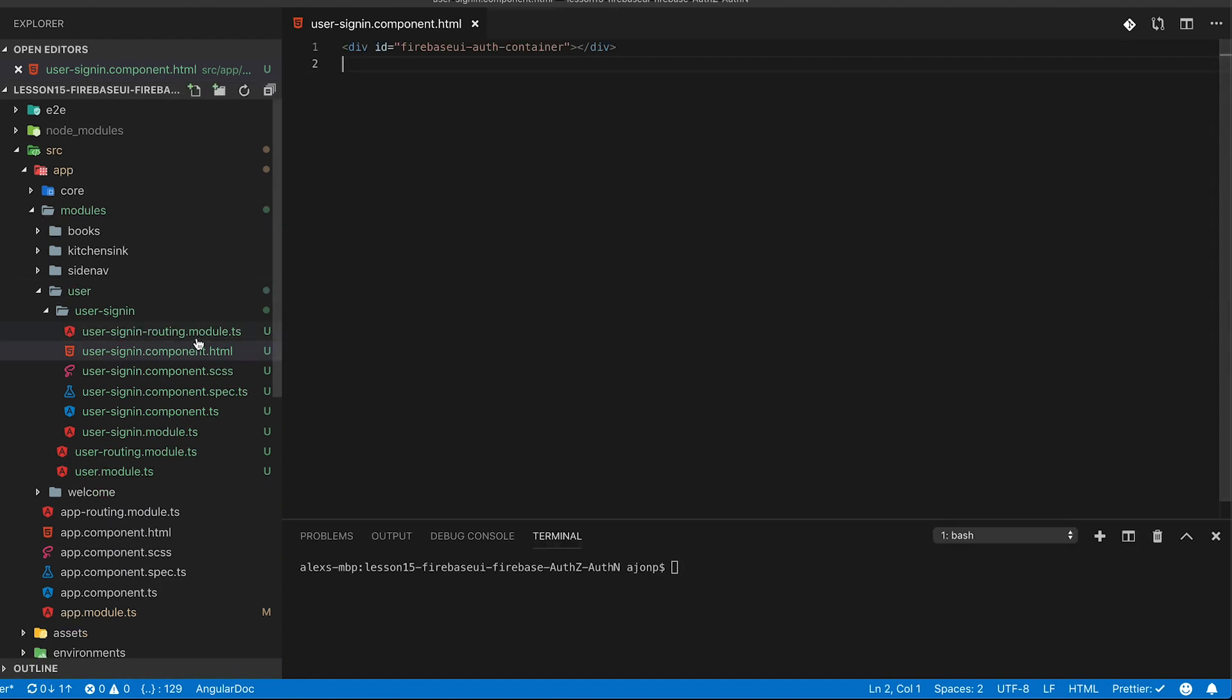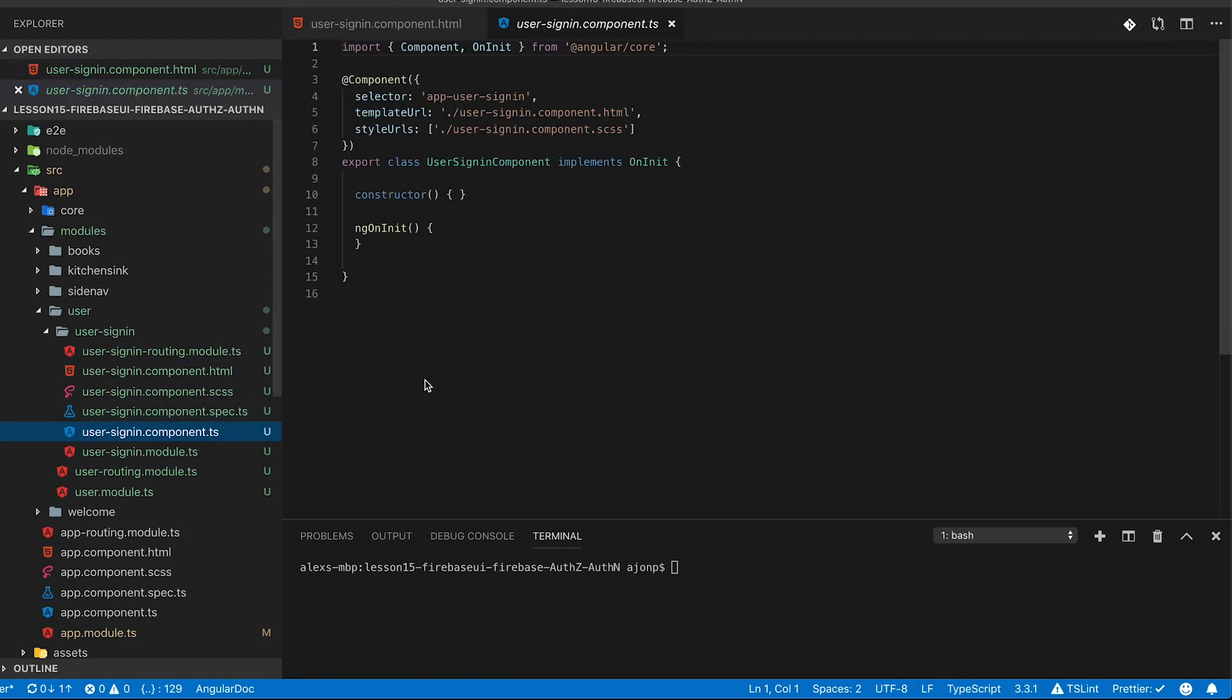Next we're going to update the user sign-in component HTML. We just need to provide a div where the HTML for Firebase UI actually is generated, so we'll place an ID out there for firebaseui-authcontainer which you'll hook up to. You can find the full source code on the lesson page or I'll provide it in the GitHub link in the description on YouTube.